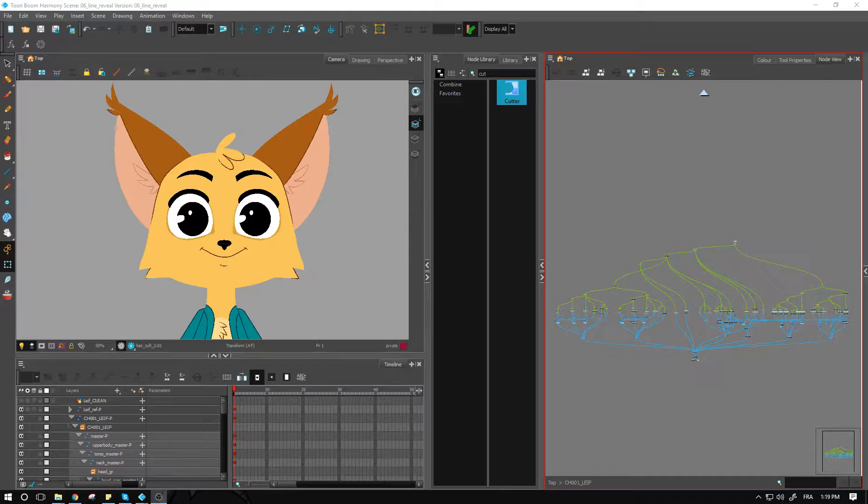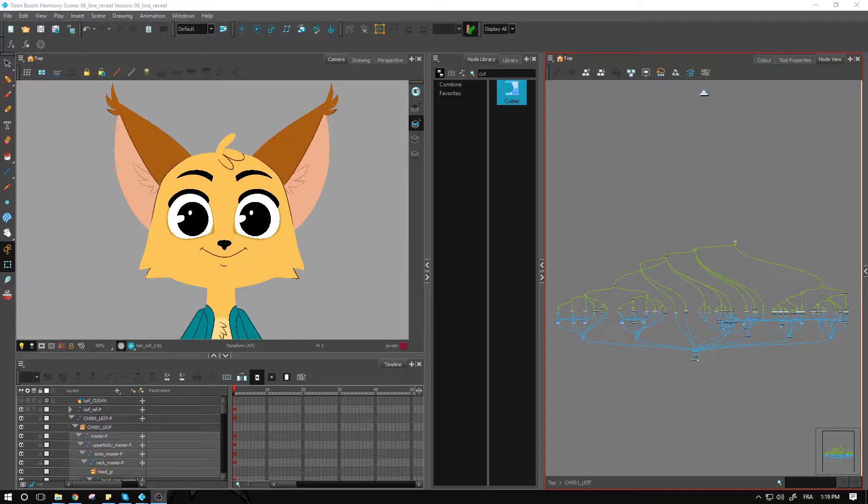Hey guys, just a quick comeback before we start getting into posing. This is pretty much the last few things we're going to have to add to our rig before making the final adjustments.